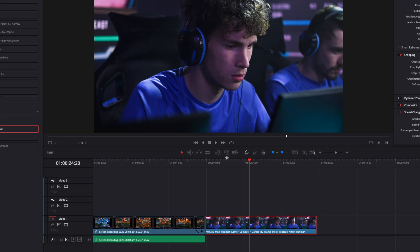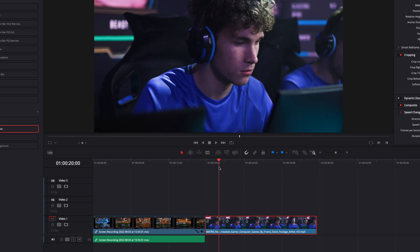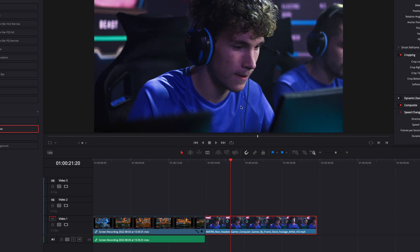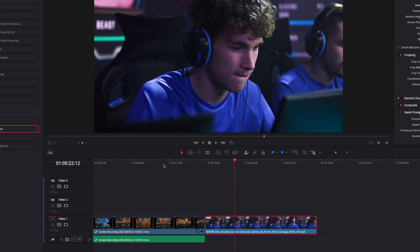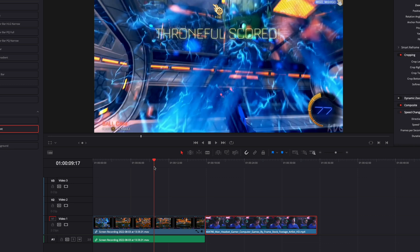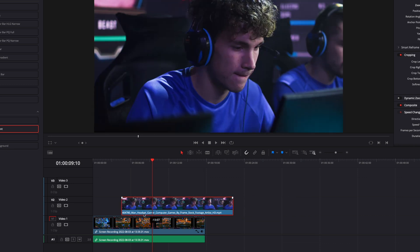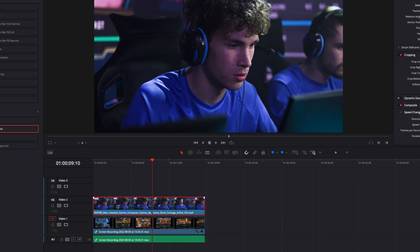Alright, so in DaVinci Resolve, I'm now on the edit page, and first off, we're going to need two things. The first one is going to be a clip of the head of the person that you're going to frame, and then the clip of what the person is watching, a reaction, a video game, or whatever the person is actually doing. So we're going to overlap those two. Obviously, the timing needs to match, so make sure that they are synced together.